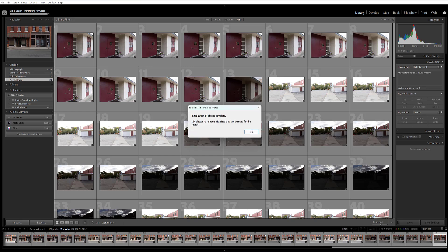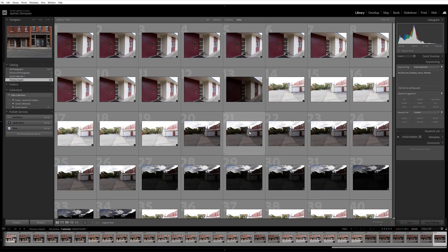Once the initialization is complete, you'll see a dialog box like this one letting you know and at that point just click OK and you'll be able to use Exire's tools to organize and search through your entire catalog of initialized photos.